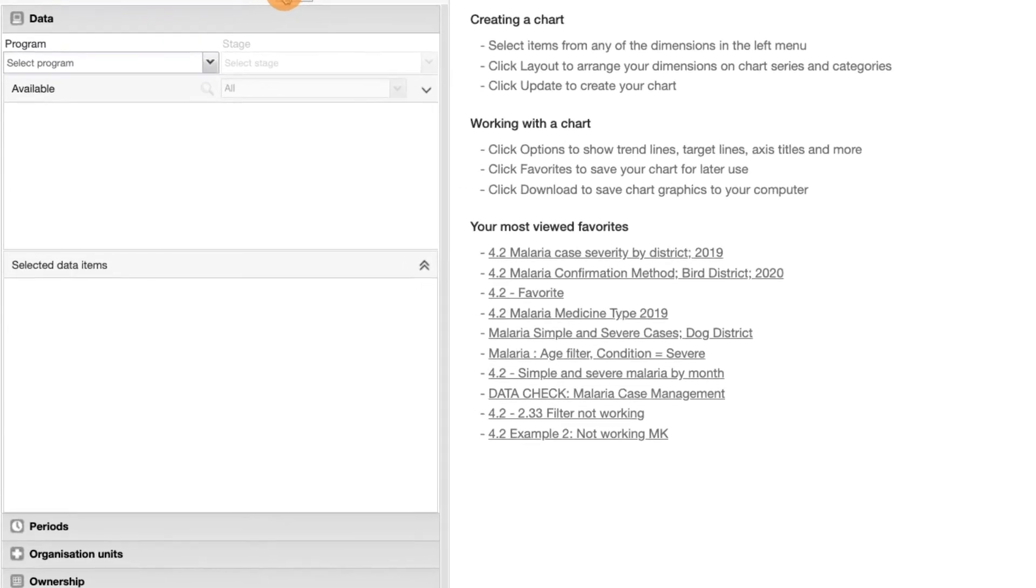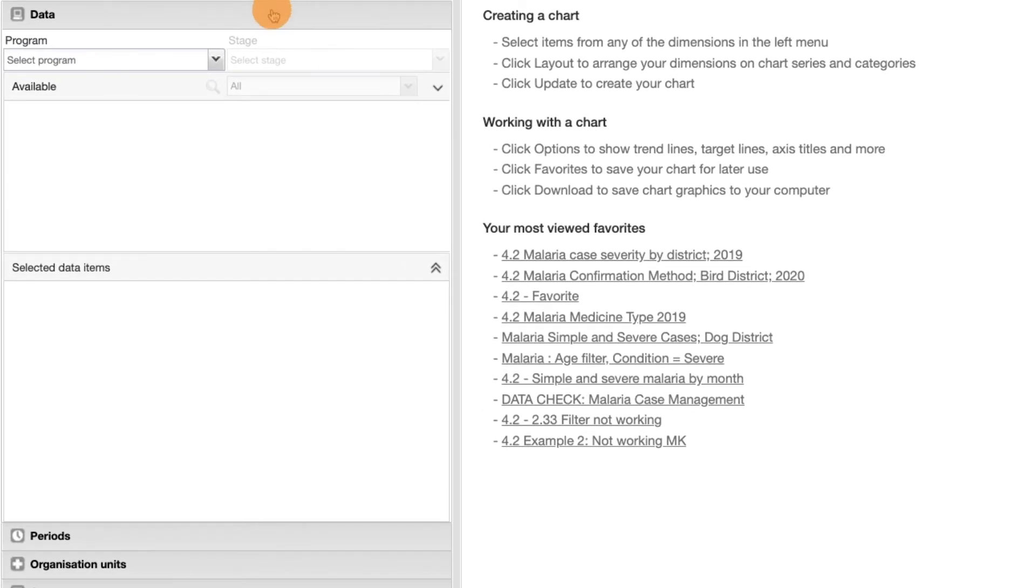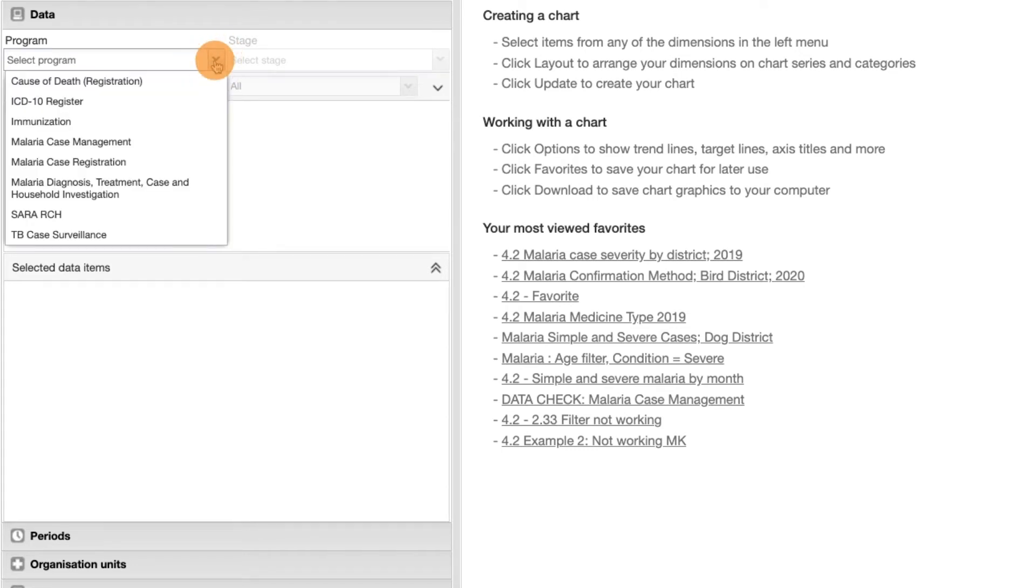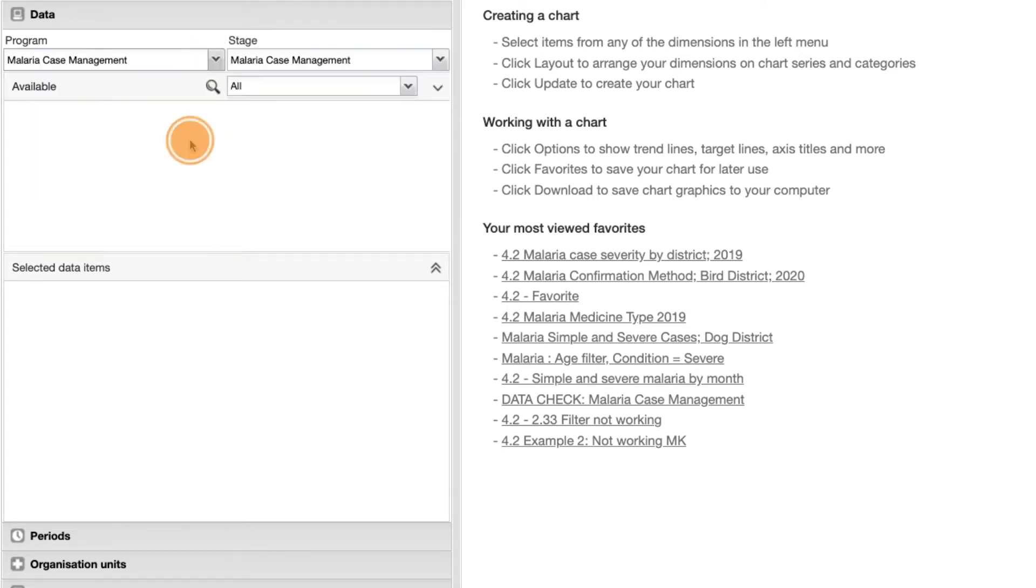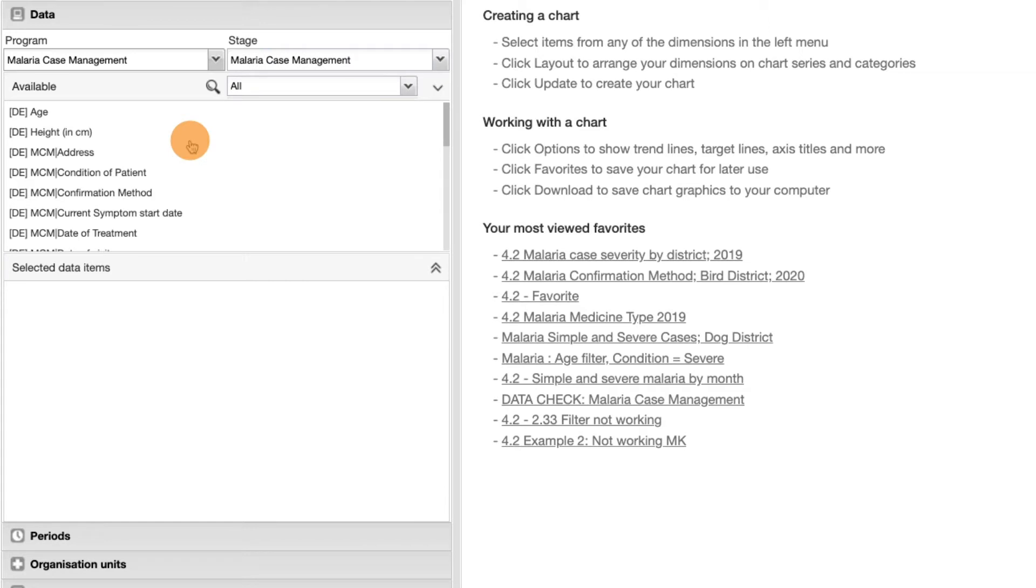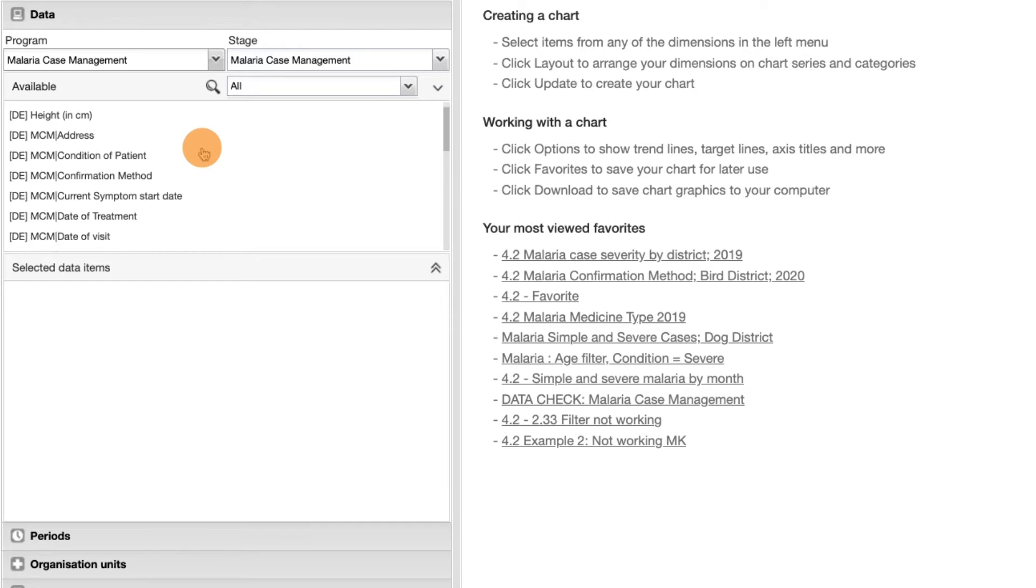In the data tab, we will again select the program and program stage malaria case management. Then choose the data element treatment outcome.